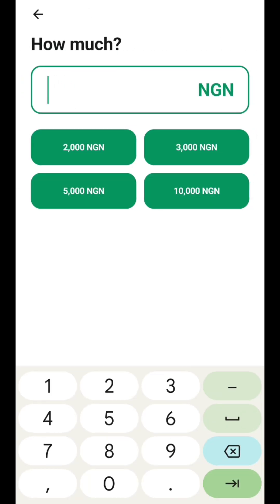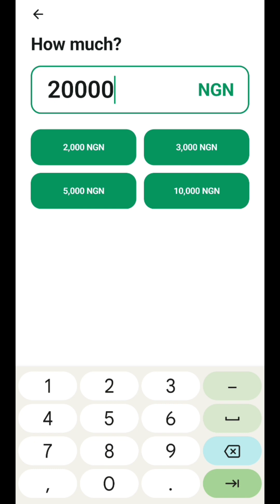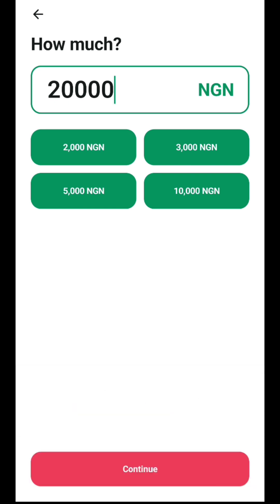Once you click on bank, you select the amount you want to fund. There are different options: 2,000 Naira, 3,000 Naira, 5,000, and 10,000. I'll be using 20,000, so you input the amount you want to use.